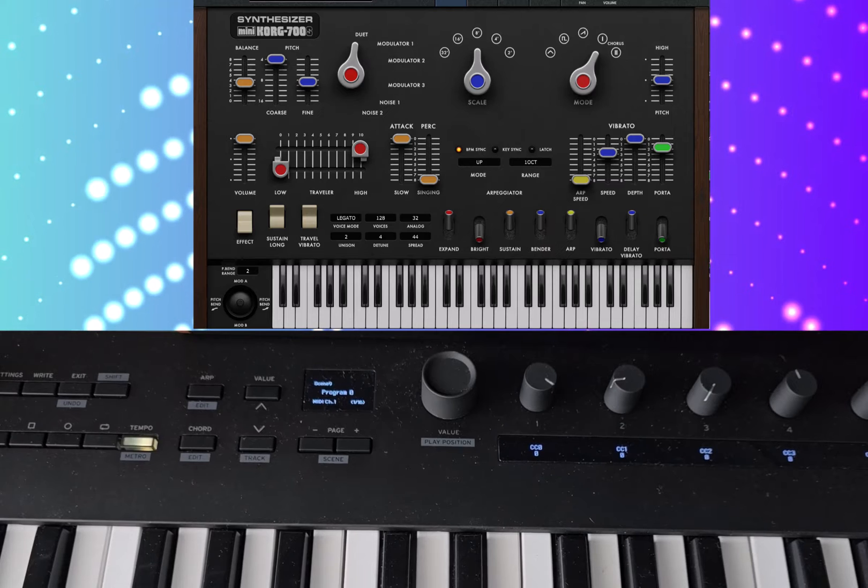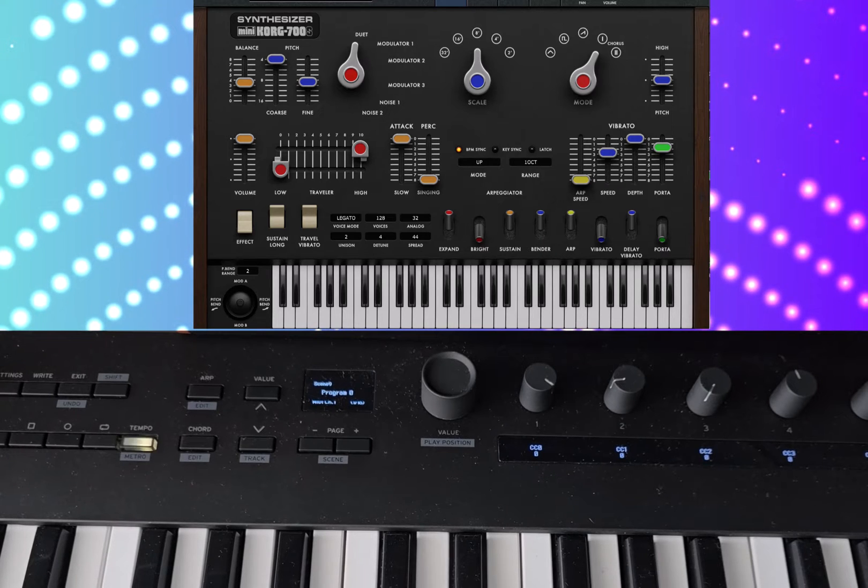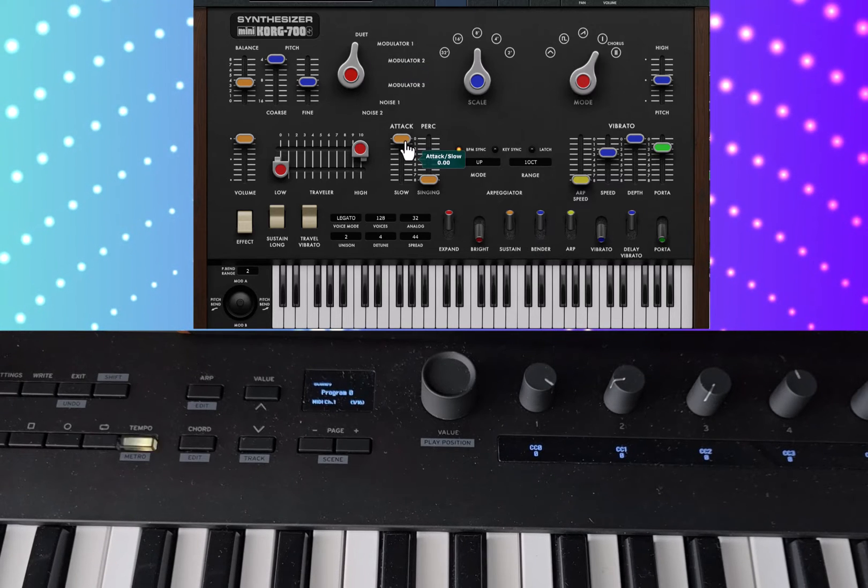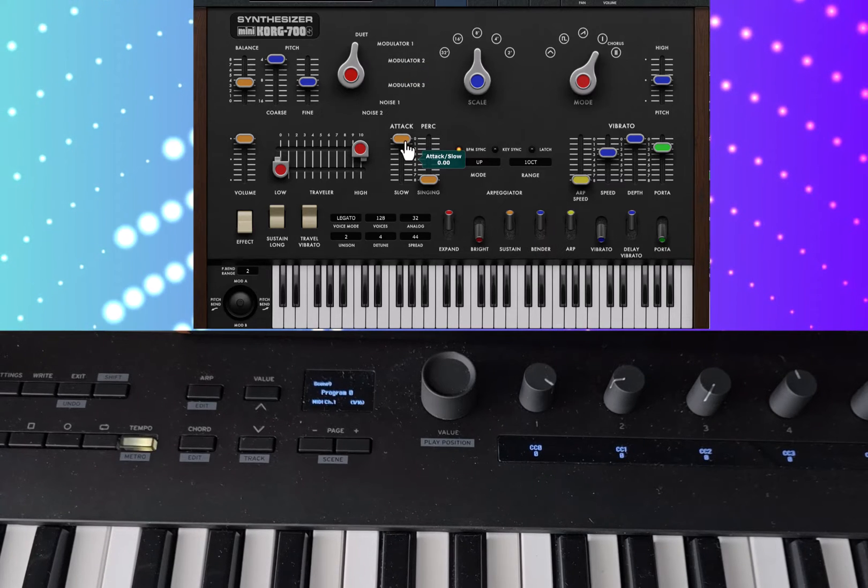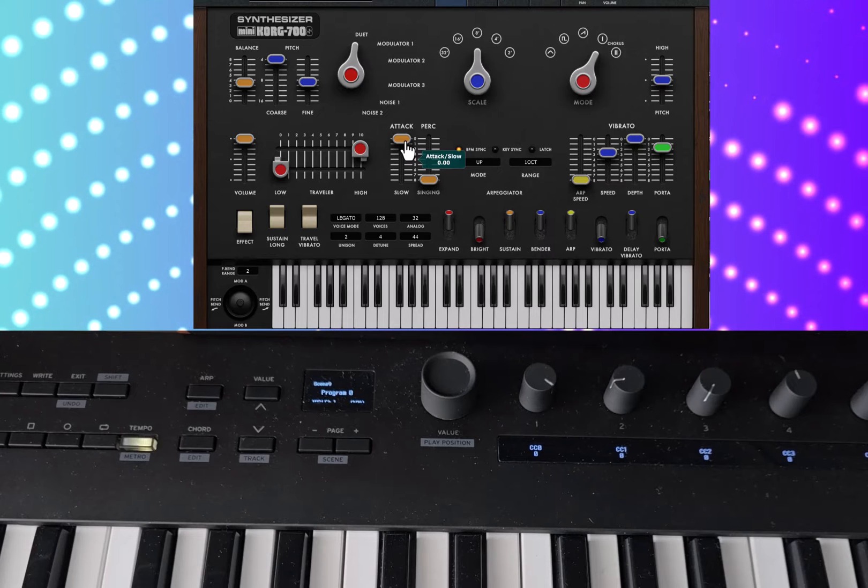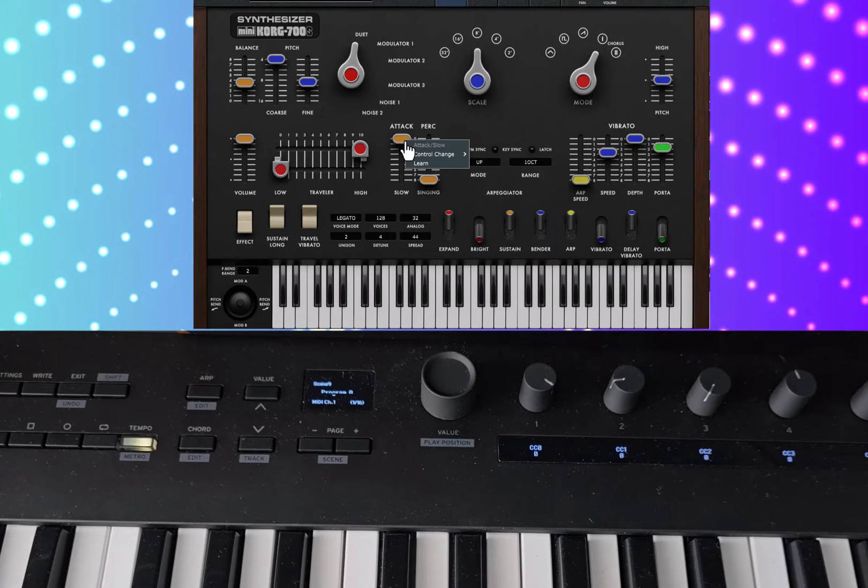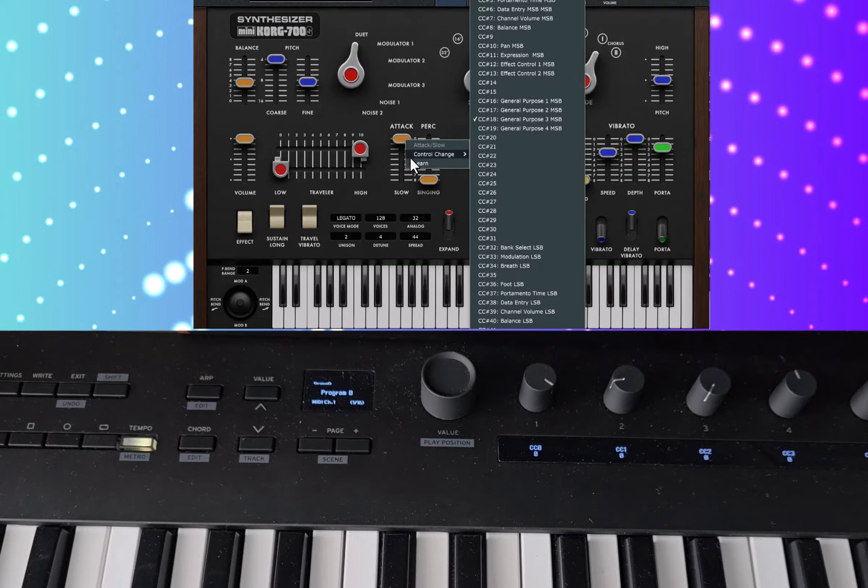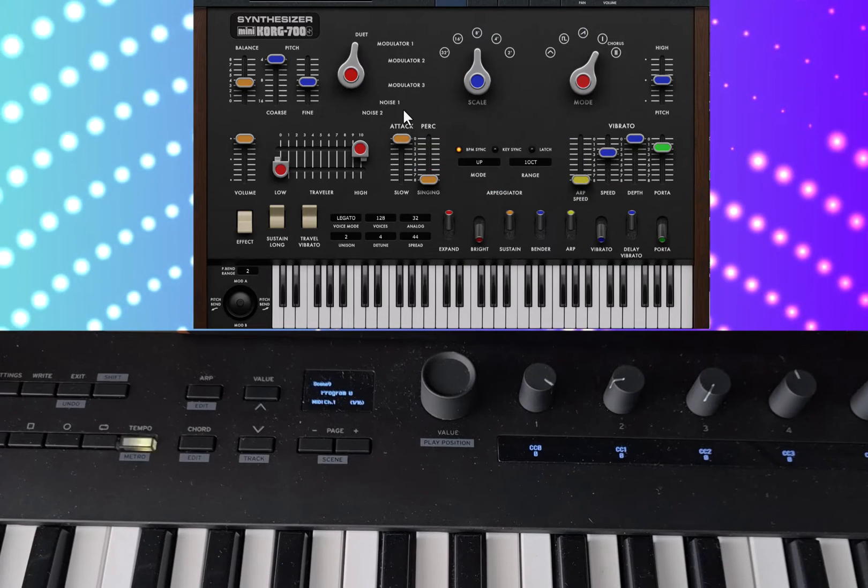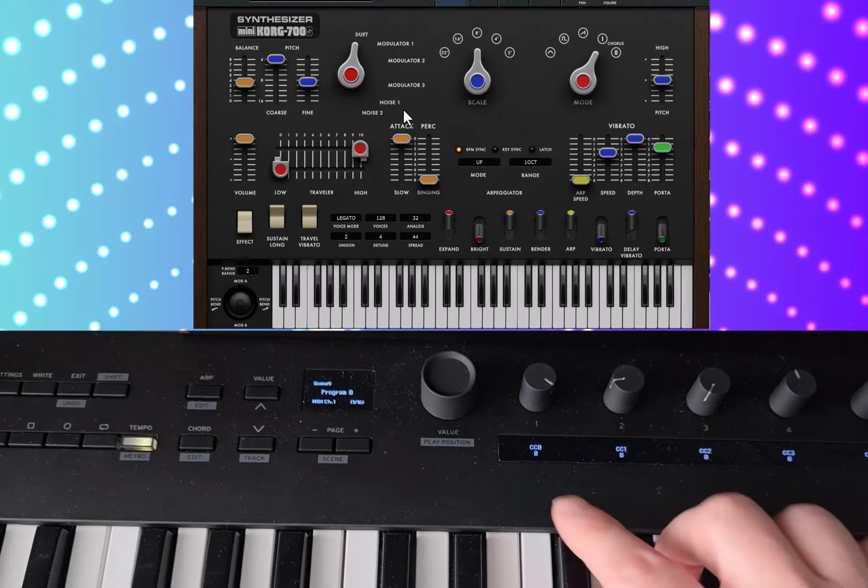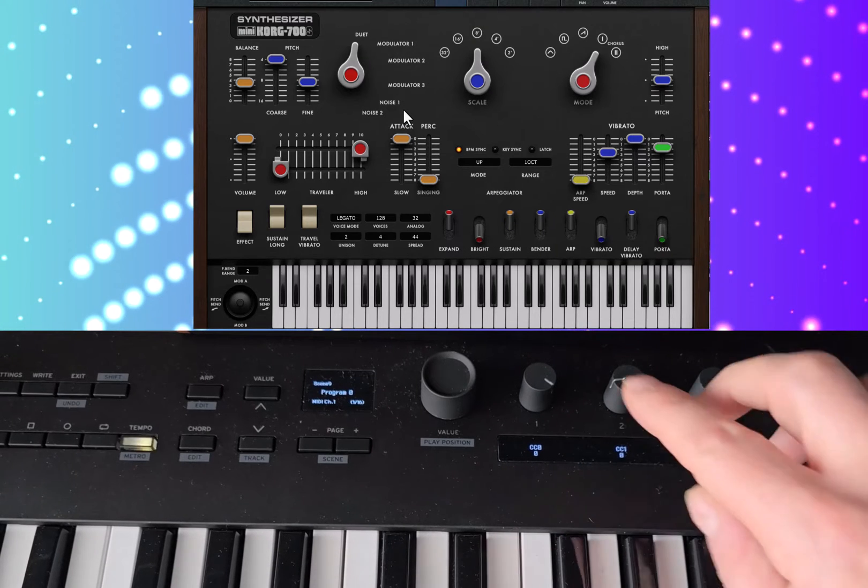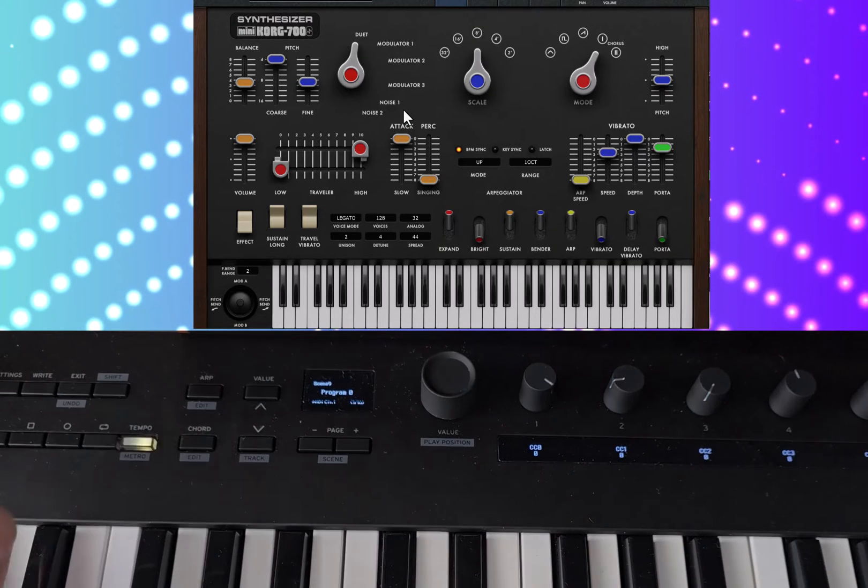I'm going to use it on there. So there's two ways you can do this. If your soft synth supports learning that's the easiest way. You can just right click learn and then get it to learn these controls and you can control it.